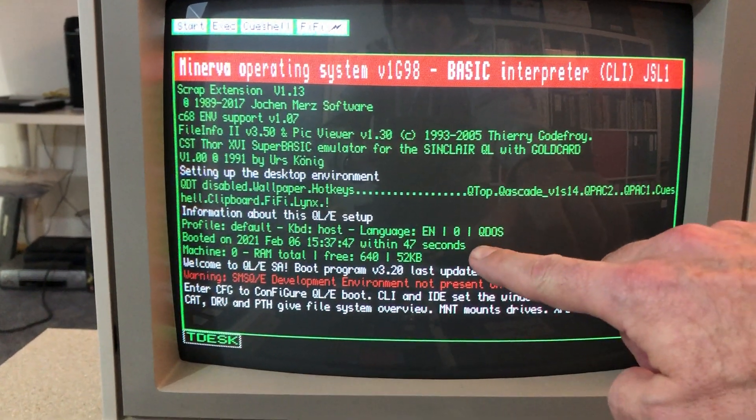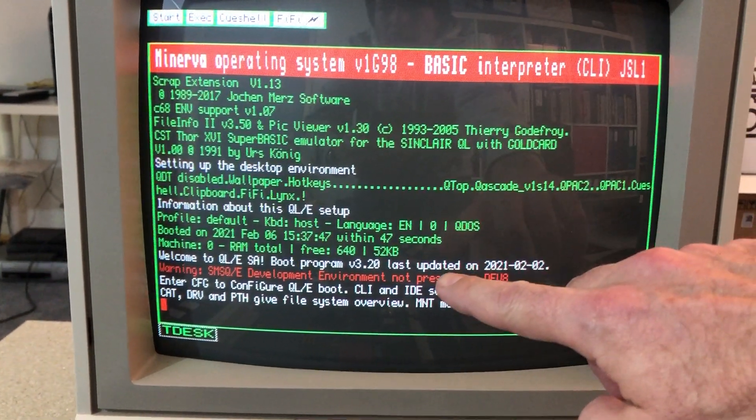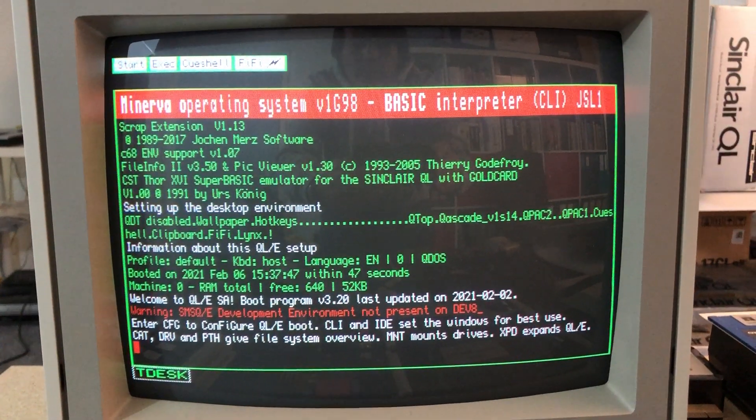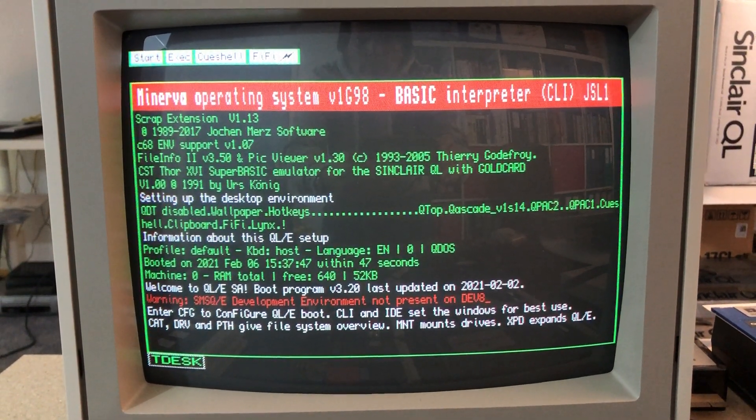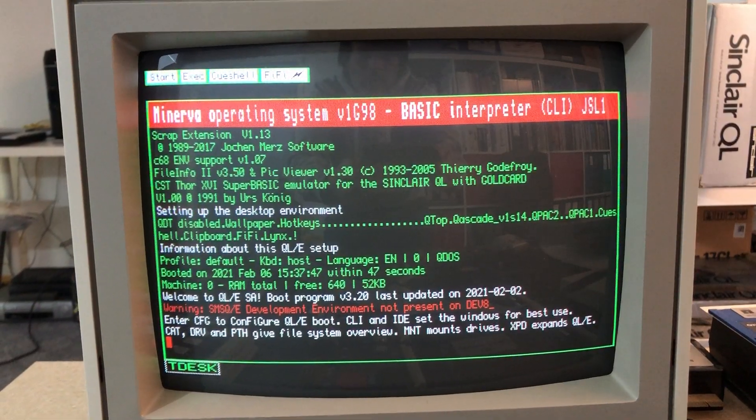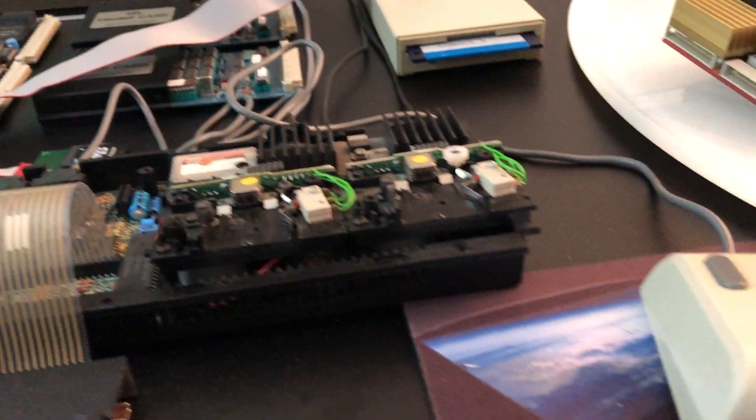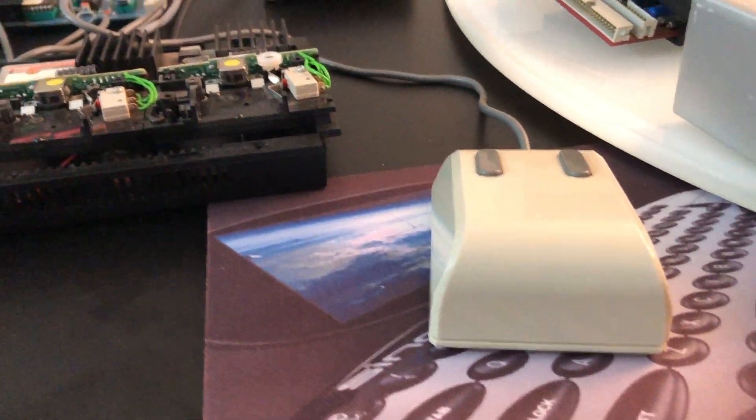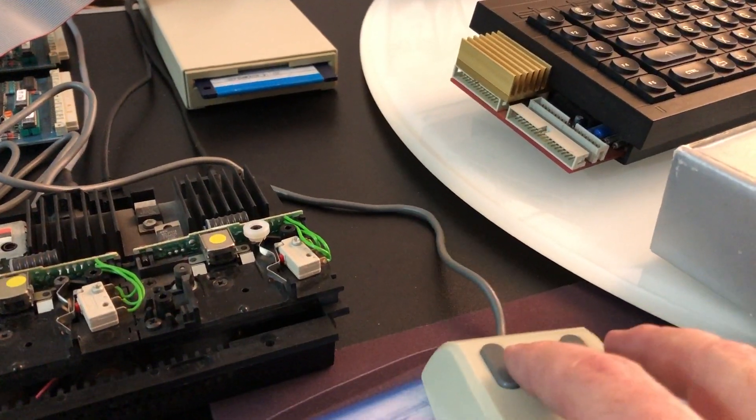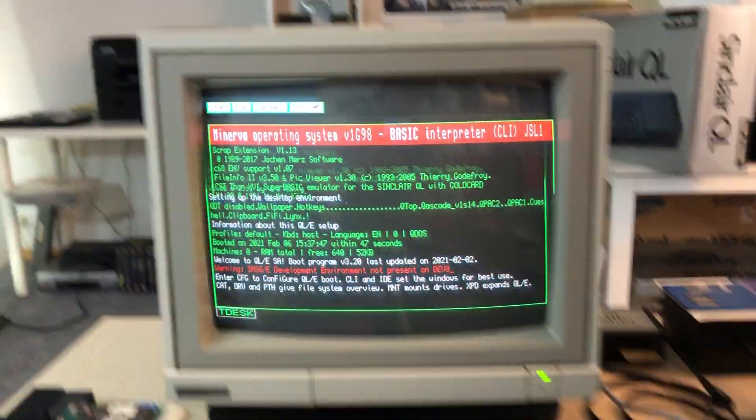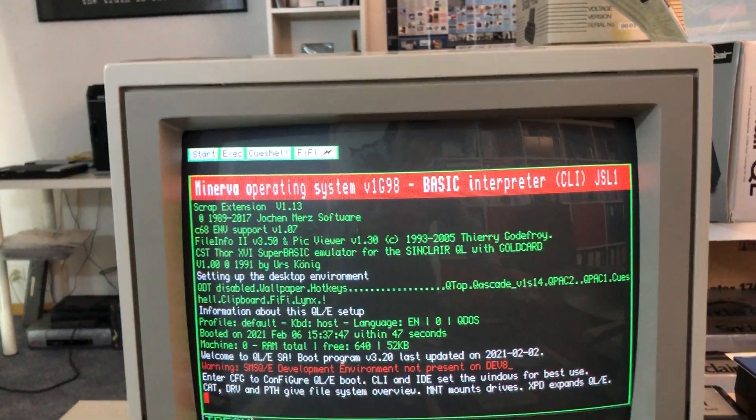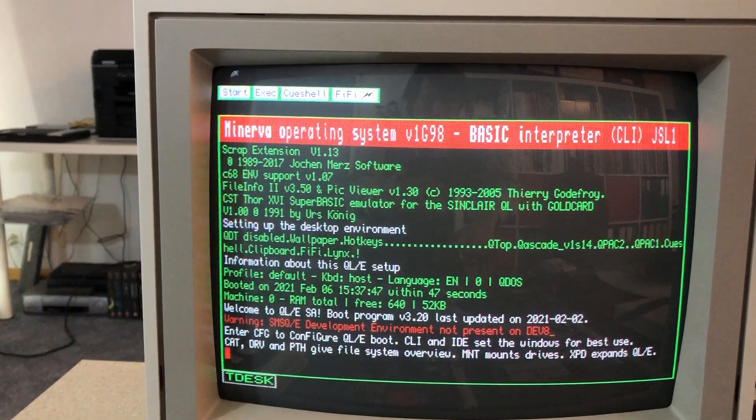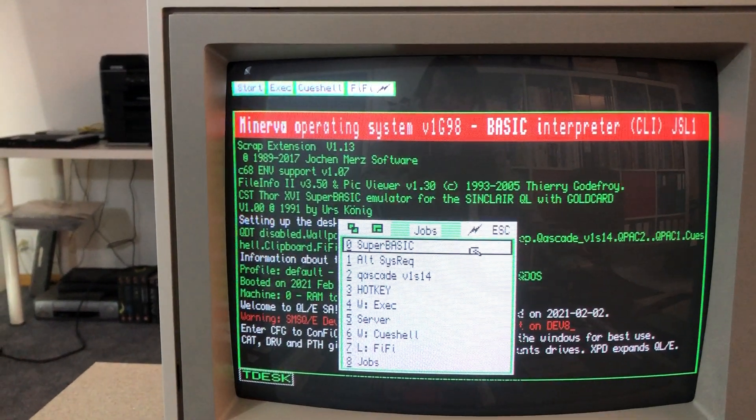47 seconds. From the total of 640k RAM, 52k stays available. Now the big question is, is the mouse still supported? I'm starting to move the mouse and I see nothing happens. So let's call the jobs menu with the hot key Alt J.